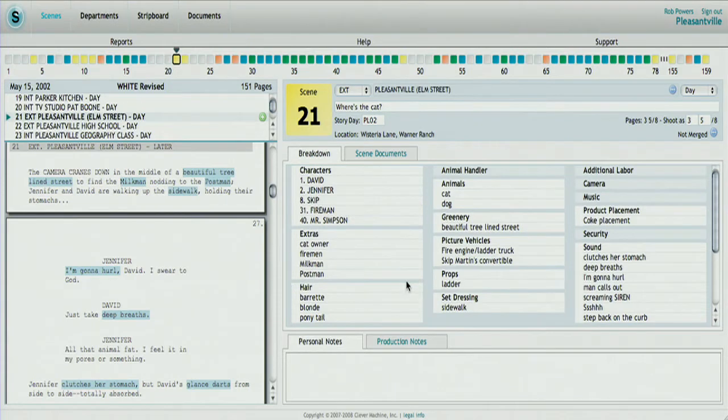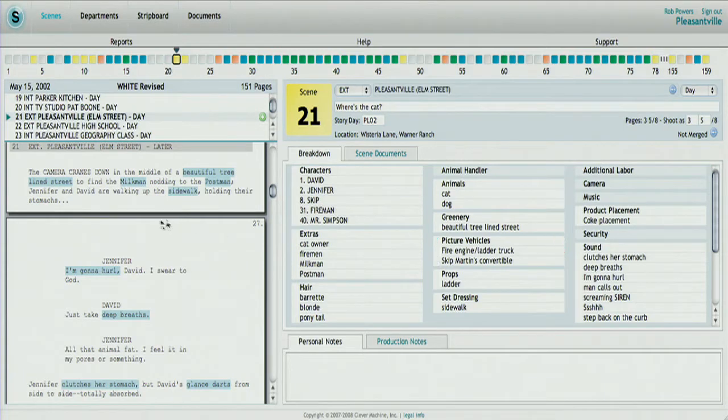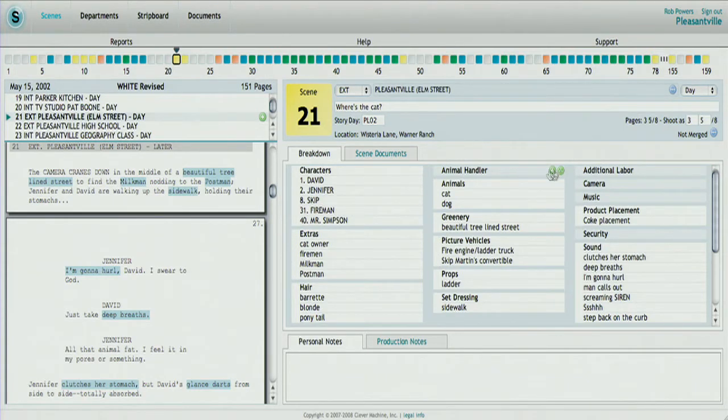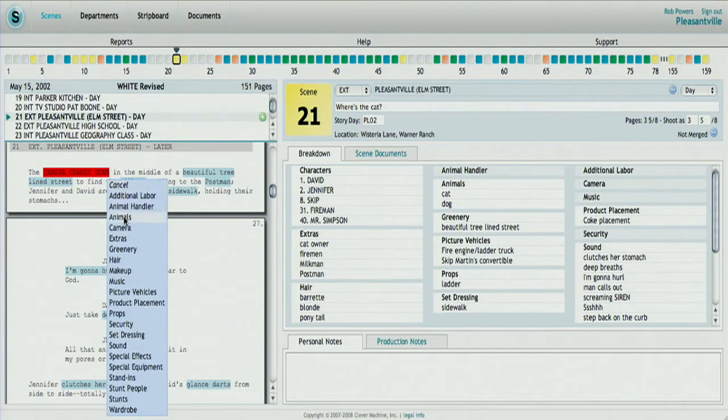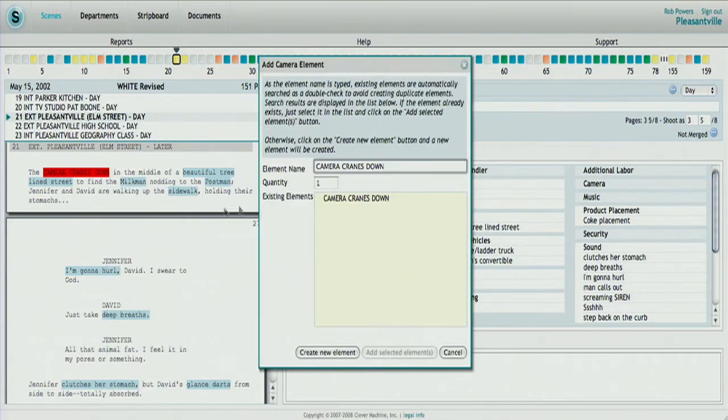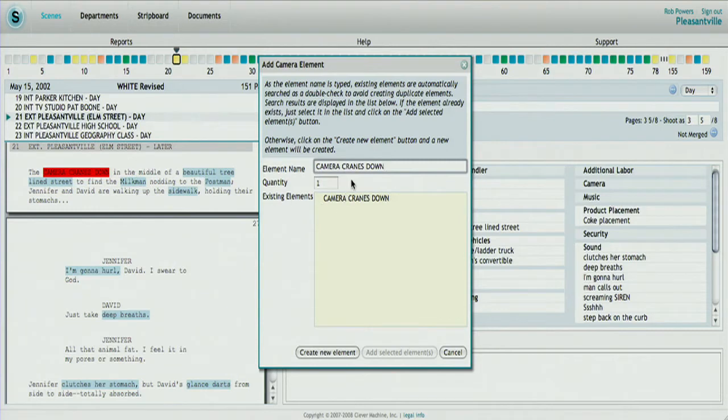To add new items into the scene, you can either click on part of the UI on the right, or you can tag. Tagging is simply a selection in the script itself, telling it what item category you're including. In this case, we have a camera that's needed for scene 21, and we already have an existing camera in the system. So we can select the existing element, and it gets displayed right on the screen.